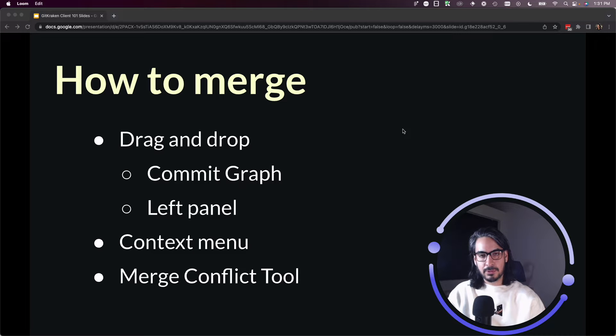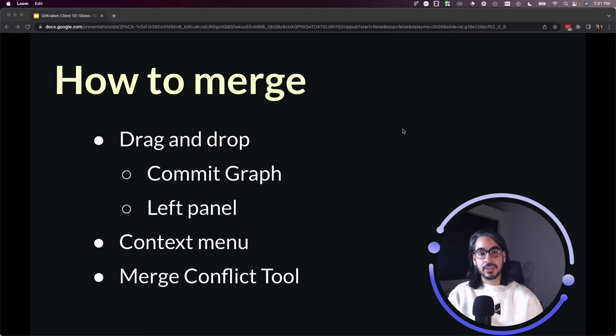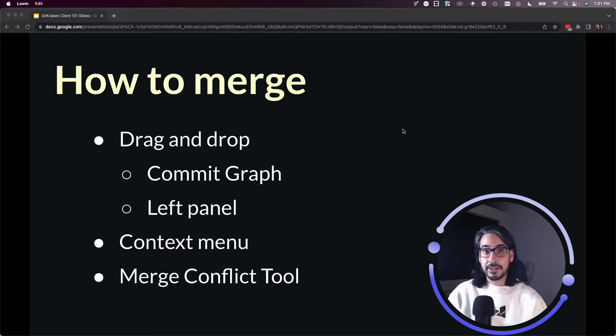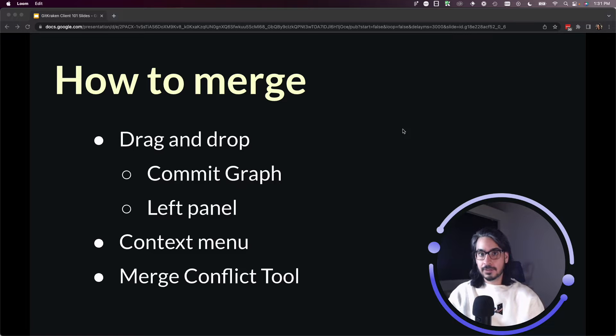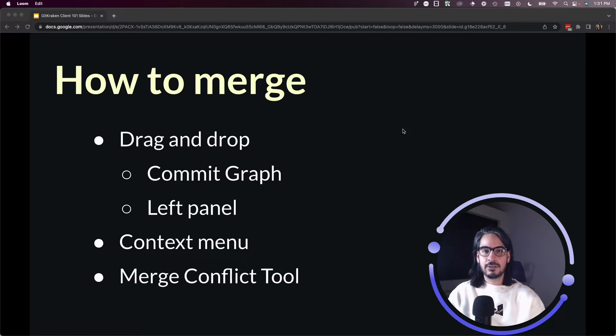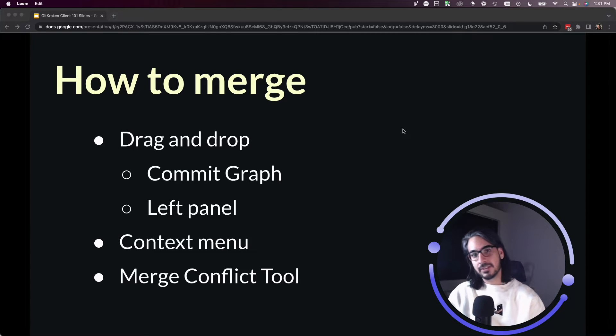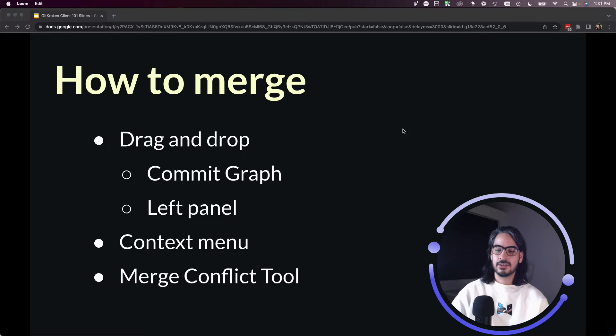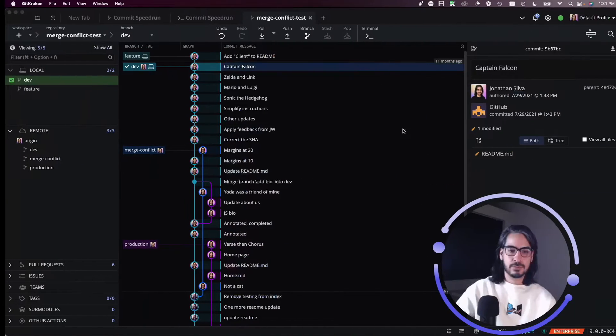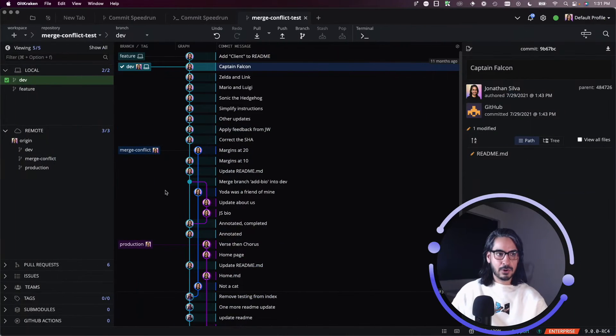I'll also show you a similar option from the context menu. Then finally, I will show you how to resolve conflicts that you might encounter using GitKraken Client's merge conflict tool and its editor. So let's head over to my sample repository.